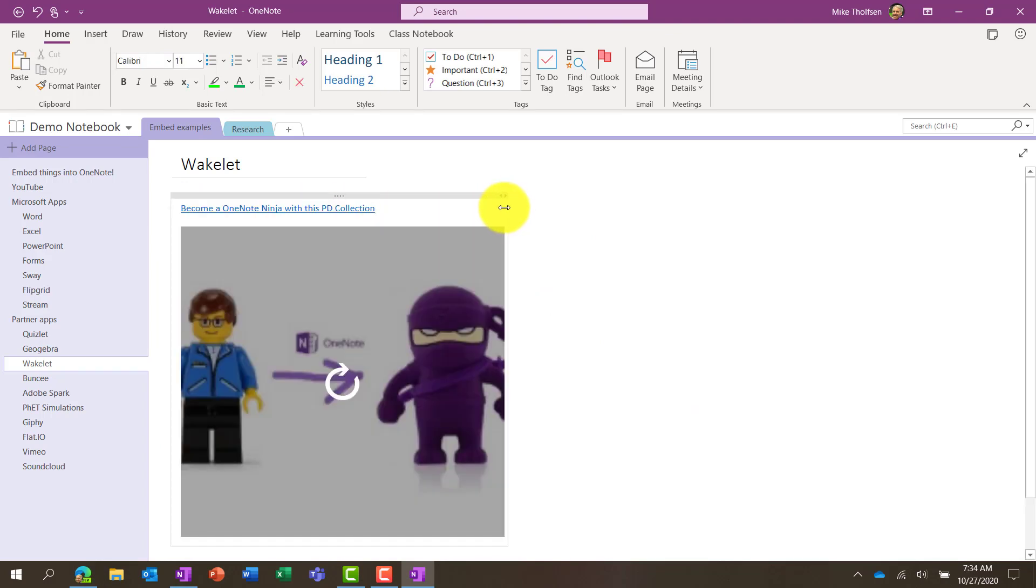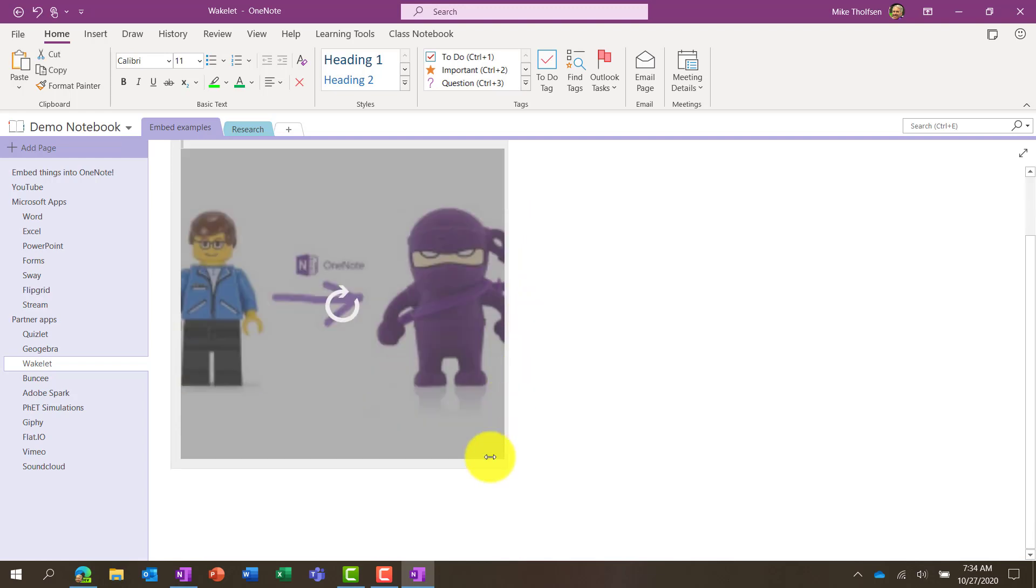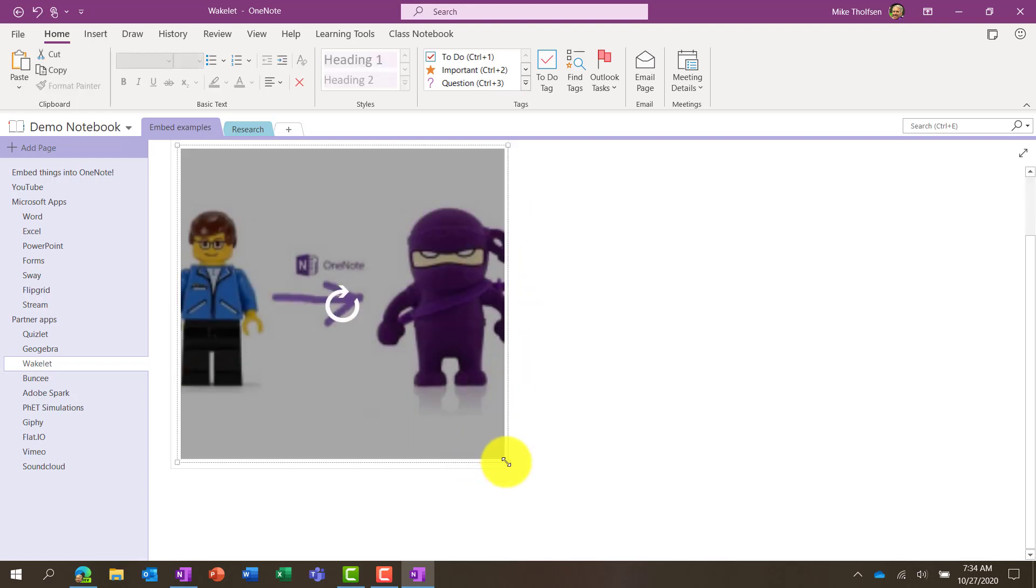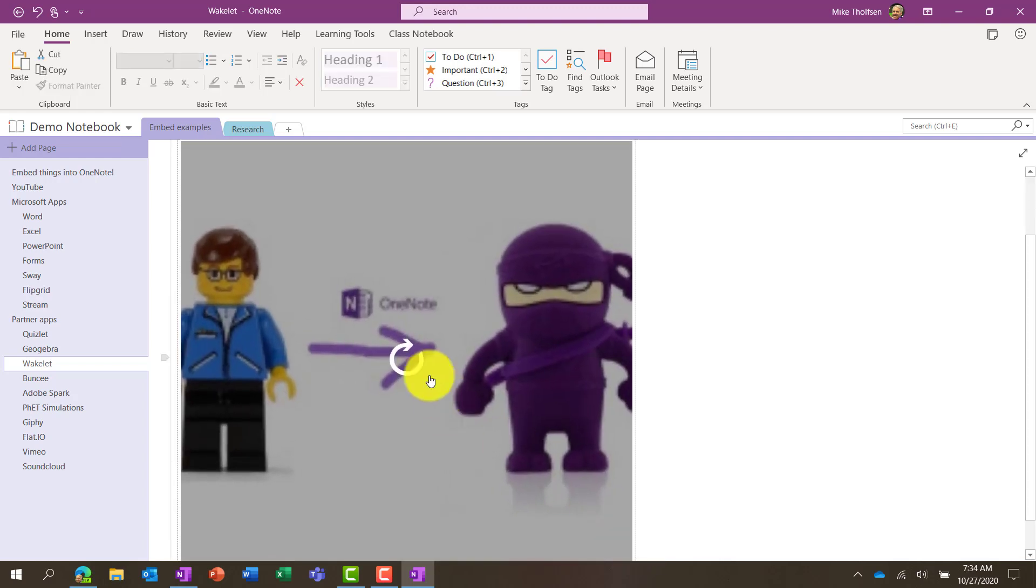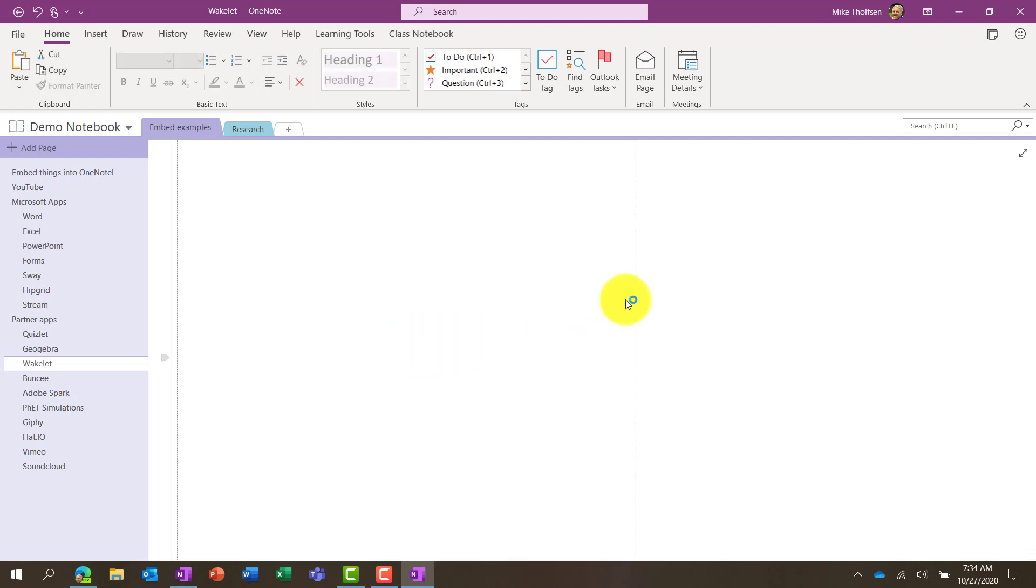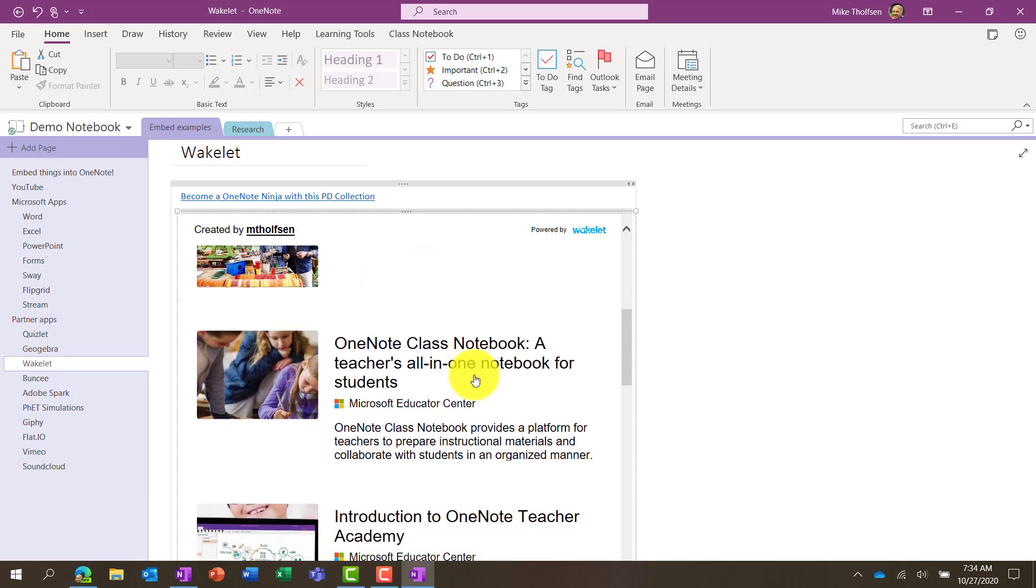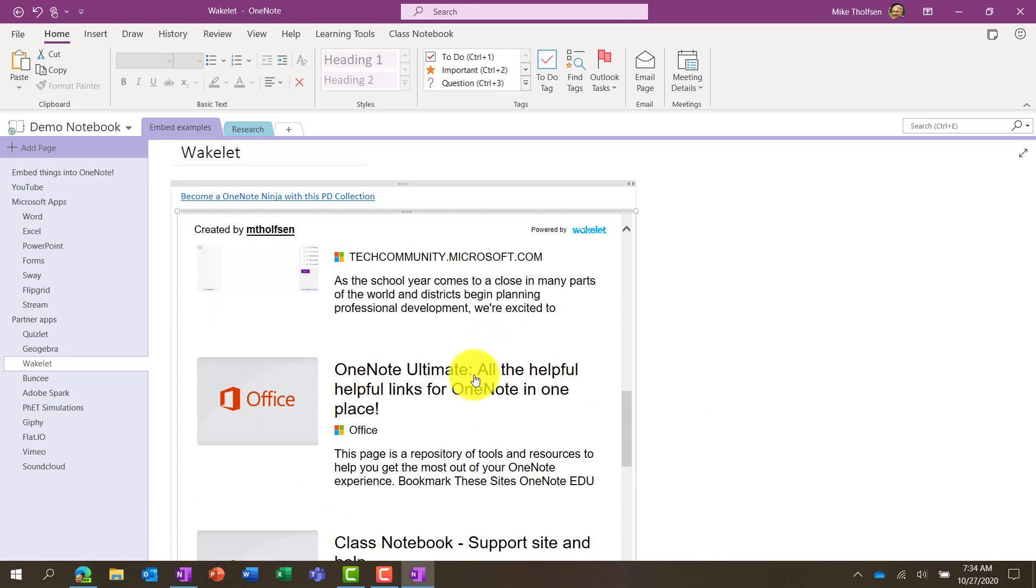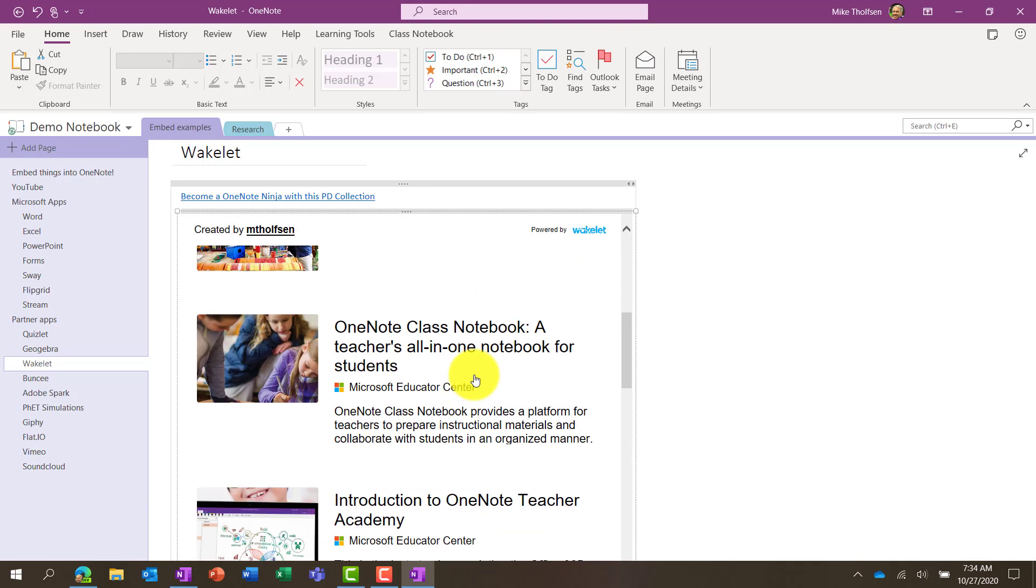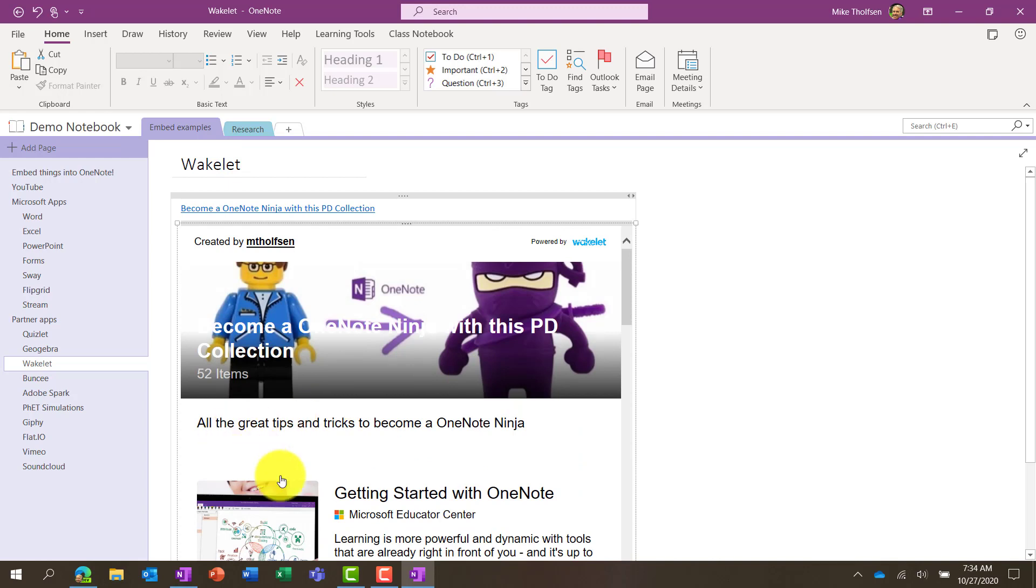And now I can get that entire Wakelet rendered in OneNote. So I'll click here. I'll size it a little bit bigger. I'll engage this, and everything you saw on that site for Wakelet is now embedded right here in OneNote.